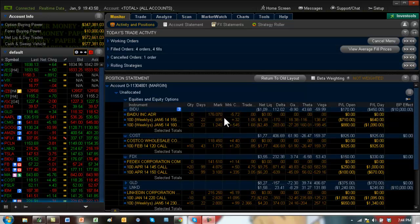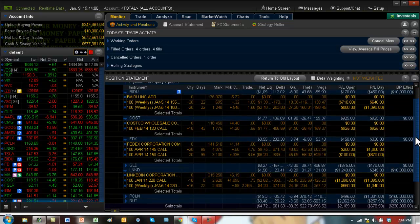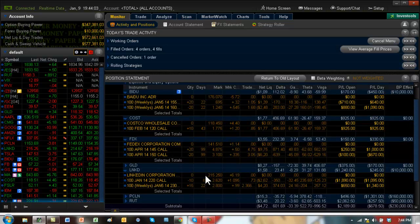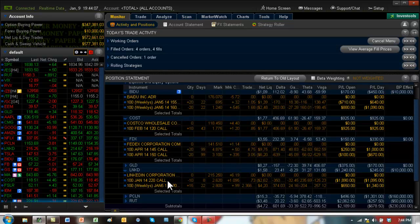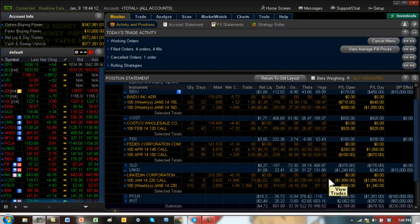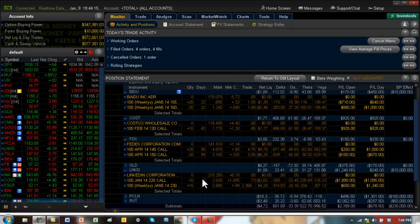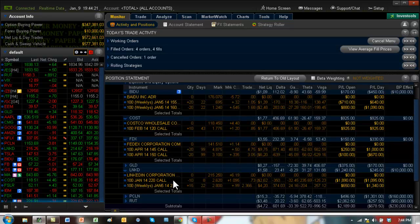Now the only one which is a little bit of trouble is LinkedIn. LinkedIn, as you can see, went down to 200. And at that point, we put this short call at 220. So now the short call obviously is losing money. We're at eight days, it's at 215. So what I want to do tomorrow is